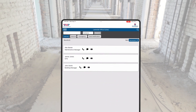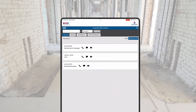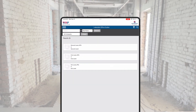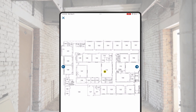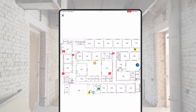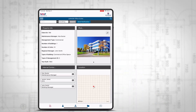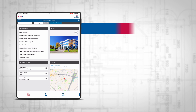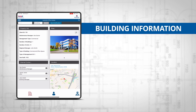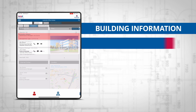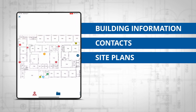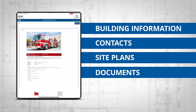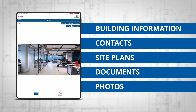Its easy-to-navigate software is accessible on any internet-enabled device and breaks key information into five tabs that users can access at the bottom of the screen, including building information, contact information, site plans, document storage, and photo storage.